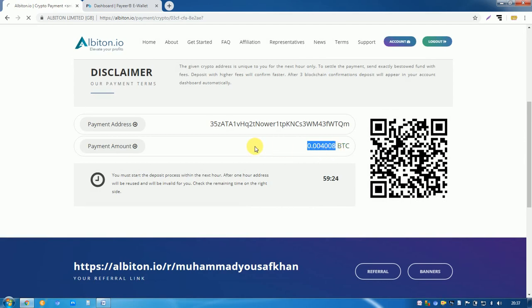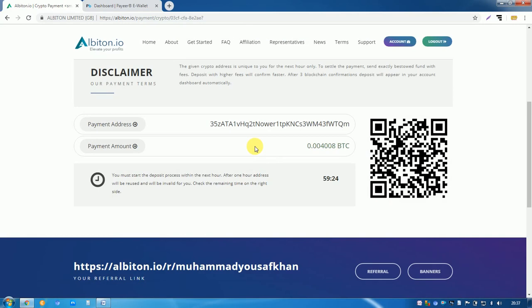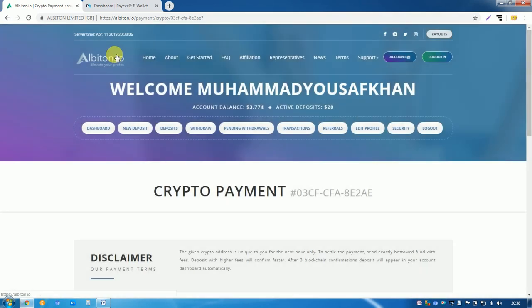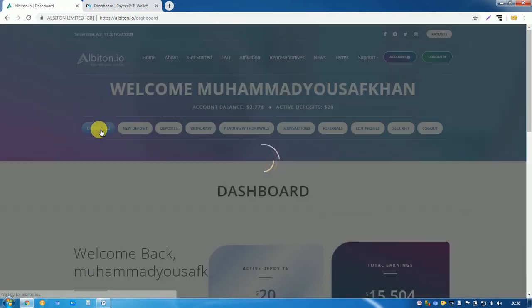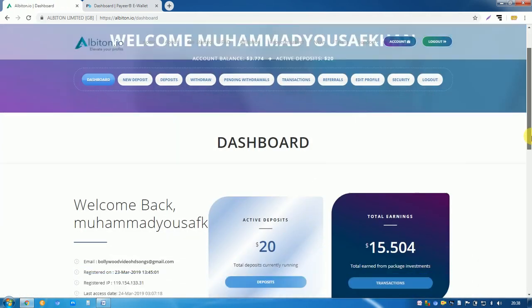After sending the Bitcoin, it will take 10 to 15 minutes and the site will show it here in dashboard section.